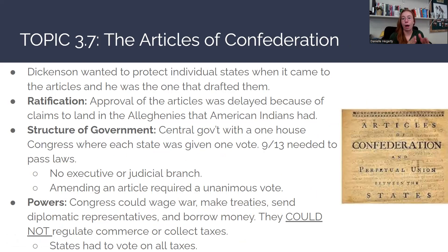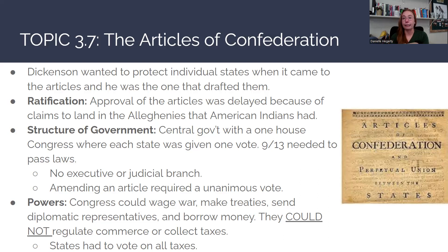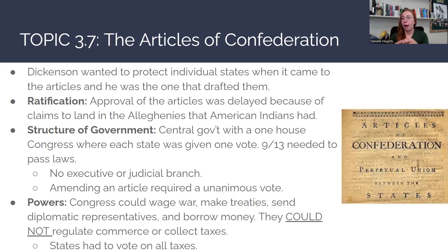Now, the Articles of Confederation themselves. Dickinson, when he was writing the Articles of Confederation, wanted to protect individual states and was going to be the one who drafted them. He was also looking out for the rights of the individual — he doesn't think the federal government should have too much power over the states, and he doesn't think the federal government should be able to limit individual citizens' civil liberties.